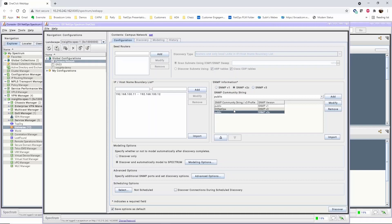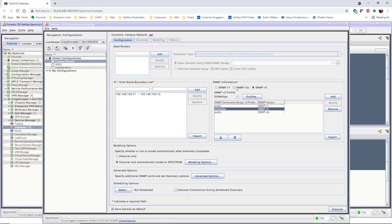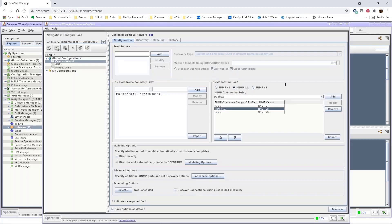In this environment, we have also created an SNMP v3 profile. For this example, we'll create additional profiles. To add an SNMP v1 or v2c profile, select the radio button, type the community string, and click Add to add the profile to the list.